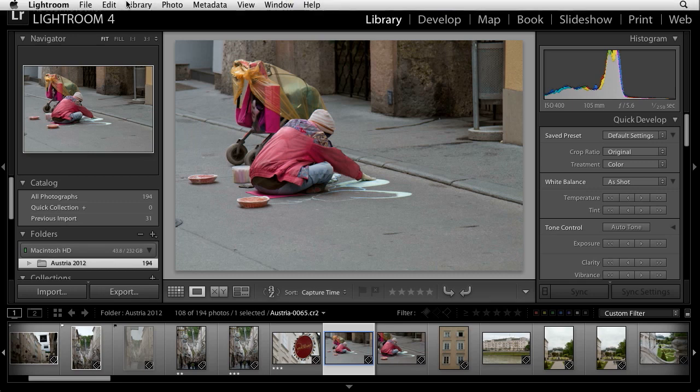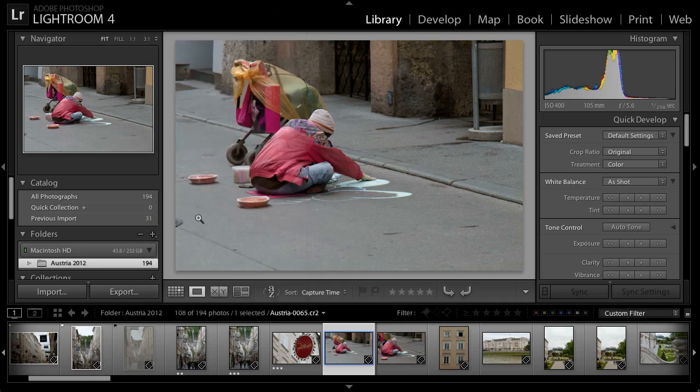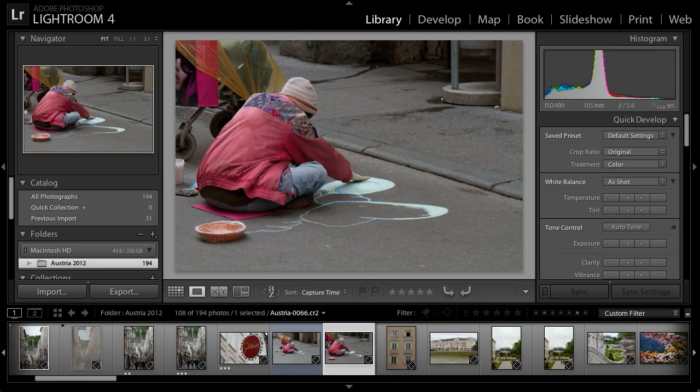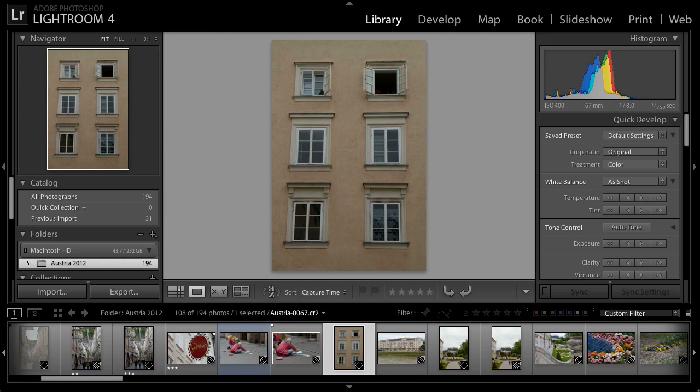With auto-advance enabled, whenever I assign an attribute — either a pick flag, a star rating, or a color label — to the current image, Lightroom will automatically advance to the next image. So if I add a pick flag to this image by pressing the letter P, that image gets a pick flag and Lightroom advances to the next image. The basic concept of pick flags, star ratings, and color labels is quite simple, and yet these powerful little features make it very easy to identify your favorite images so that you can share them online or through other methods with friends, family, and clients.